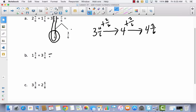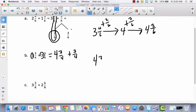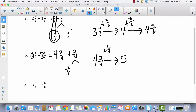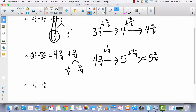Let me apply the arrow strategy to problem B: one plus three is four. I don't add the fractions yet — I leave them as three fourths plus three fourths. Starting at four and three fourths, I need one fourth more to reach five. So I decompose three fourths into one fourth and two fourths. Adding one fourth gets me to five, then adding two fourths gives five and two fourths.